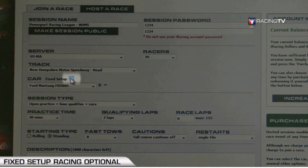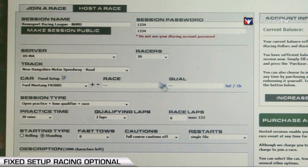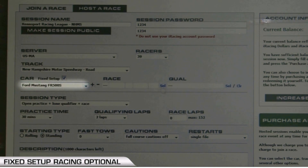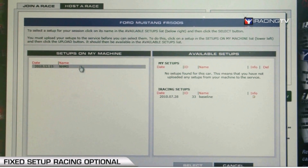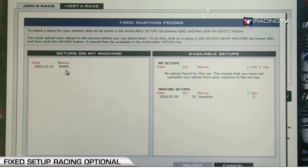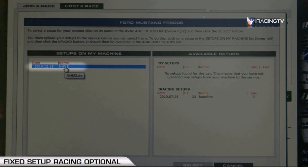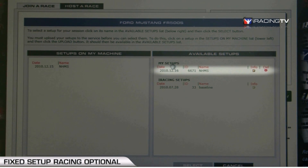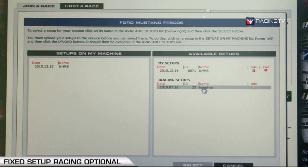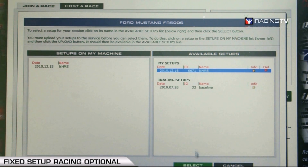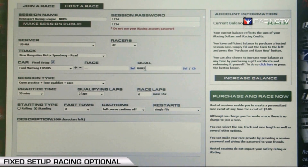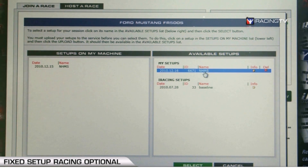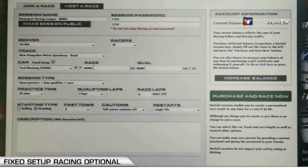Fixed setup racing is optional in hosted racing — just select it and a new screen populates. This allows you to select a specific qualifying setup and race setup for the car. Click SEL to select, and iRacing will look for setups on your computer. We've got a New Hampshire Motor Speedway setup loaded — click it, go to Upload, leave any notes, and click Apply. The setup populates under My Setups. Select it for qualifying, then select the same setup for racing, giving you identical setups for both.